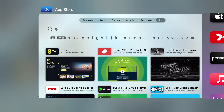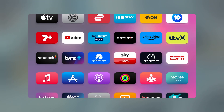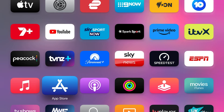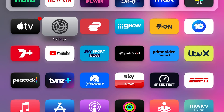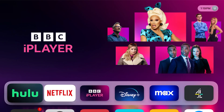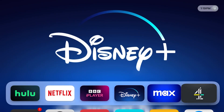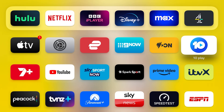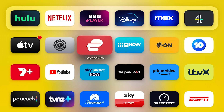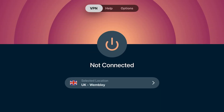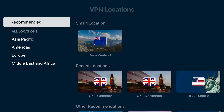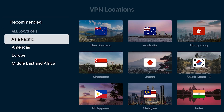ExpressVPN is a paid VPN. We have a discount code that will give you three months of your subscription for free — the link is in the description below. This will allow you to watch any streaming service wherever you are, whether it be Hulu, BBC iPlayer, All Four — it's a very, very good service. You'll need to make an ExpressVPN account, sign up for it, and then download it on Apple TV.